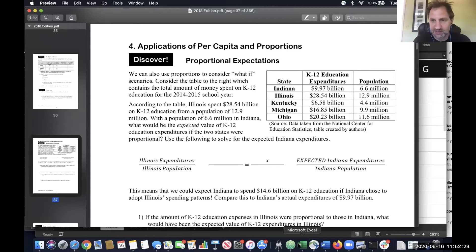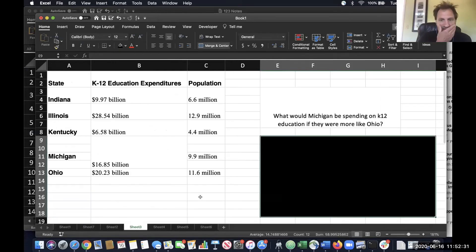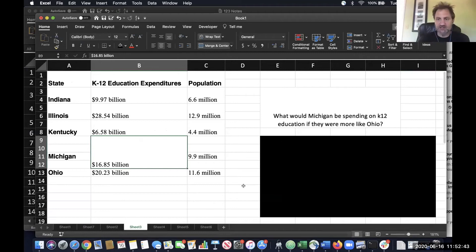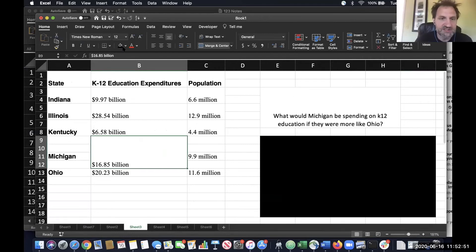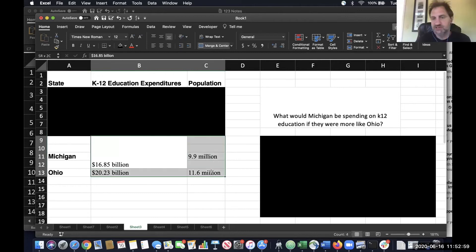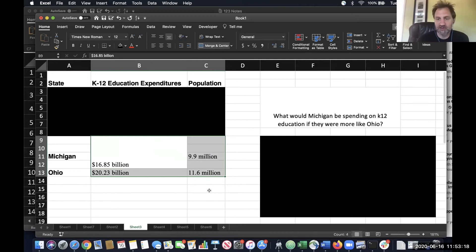I'm going to have us do a practice problem using the same information. My question is: what would Michigan be spending on K-12 education if they were more like Ohio? As you're setting up your proportion, remember consistency is key. Maybe put Michigan's numbers on the left and Ohio's on the right. Some of these numbers are irrelevant, so we can block those out. These are the four numbers you need to set up the proportion. Your job is to figure out which of those four numbers you're treating as the unknown variable.